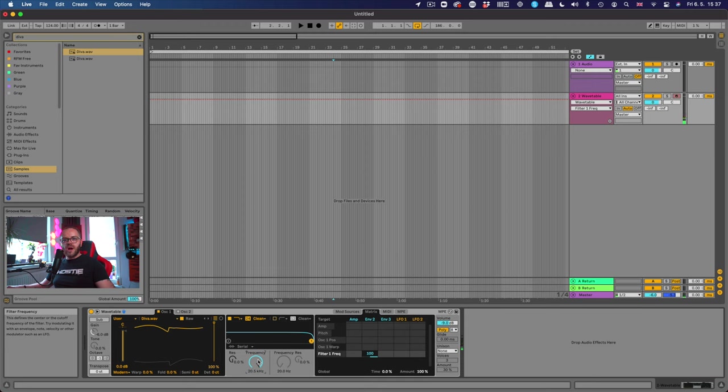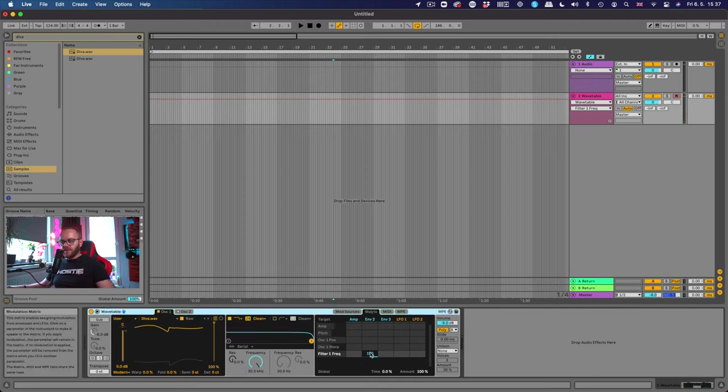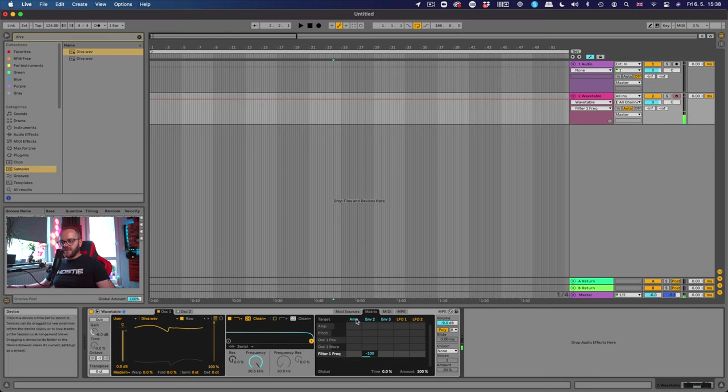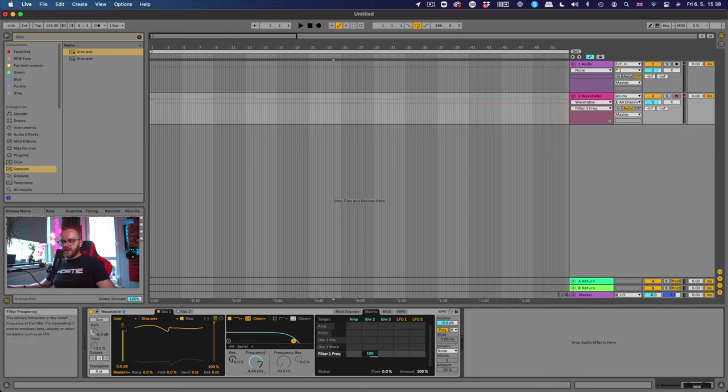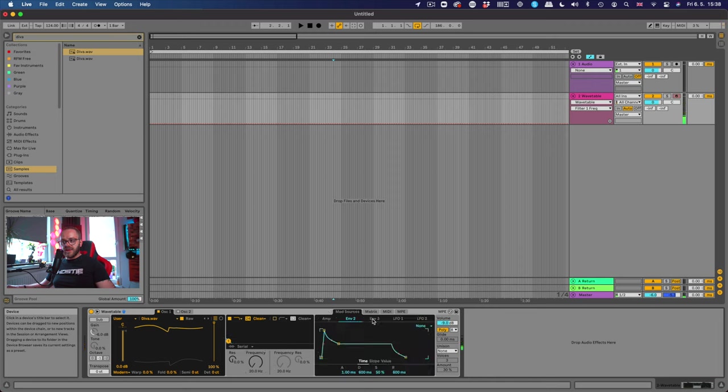Oh nothing. Why? Because the frequency is all the way up because we put the matrix all the way up. If I put it down, it's slowly opening up because of how this envelope is set up. Let's put it back up and turn this frequency all the way down. We are getting somewhere.